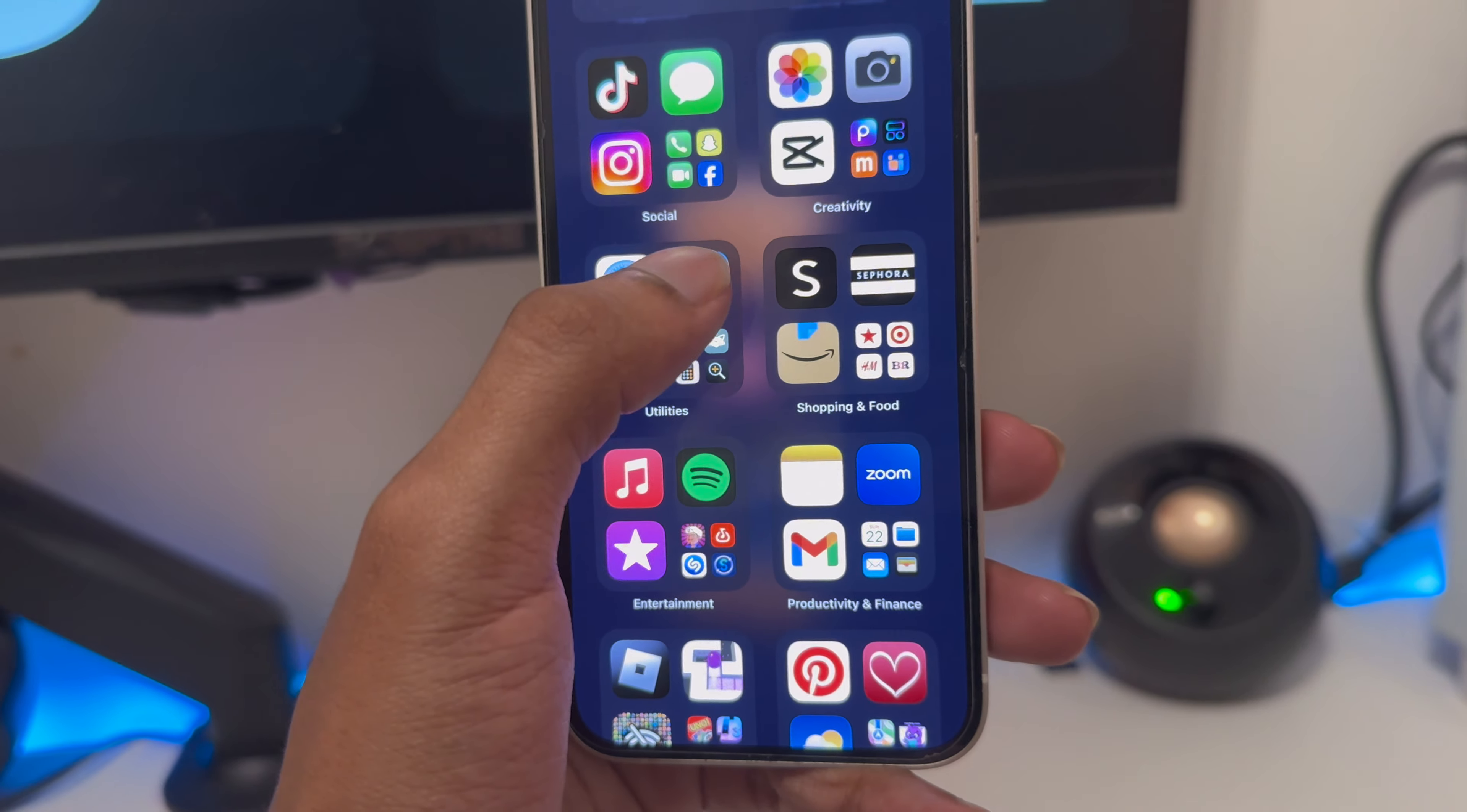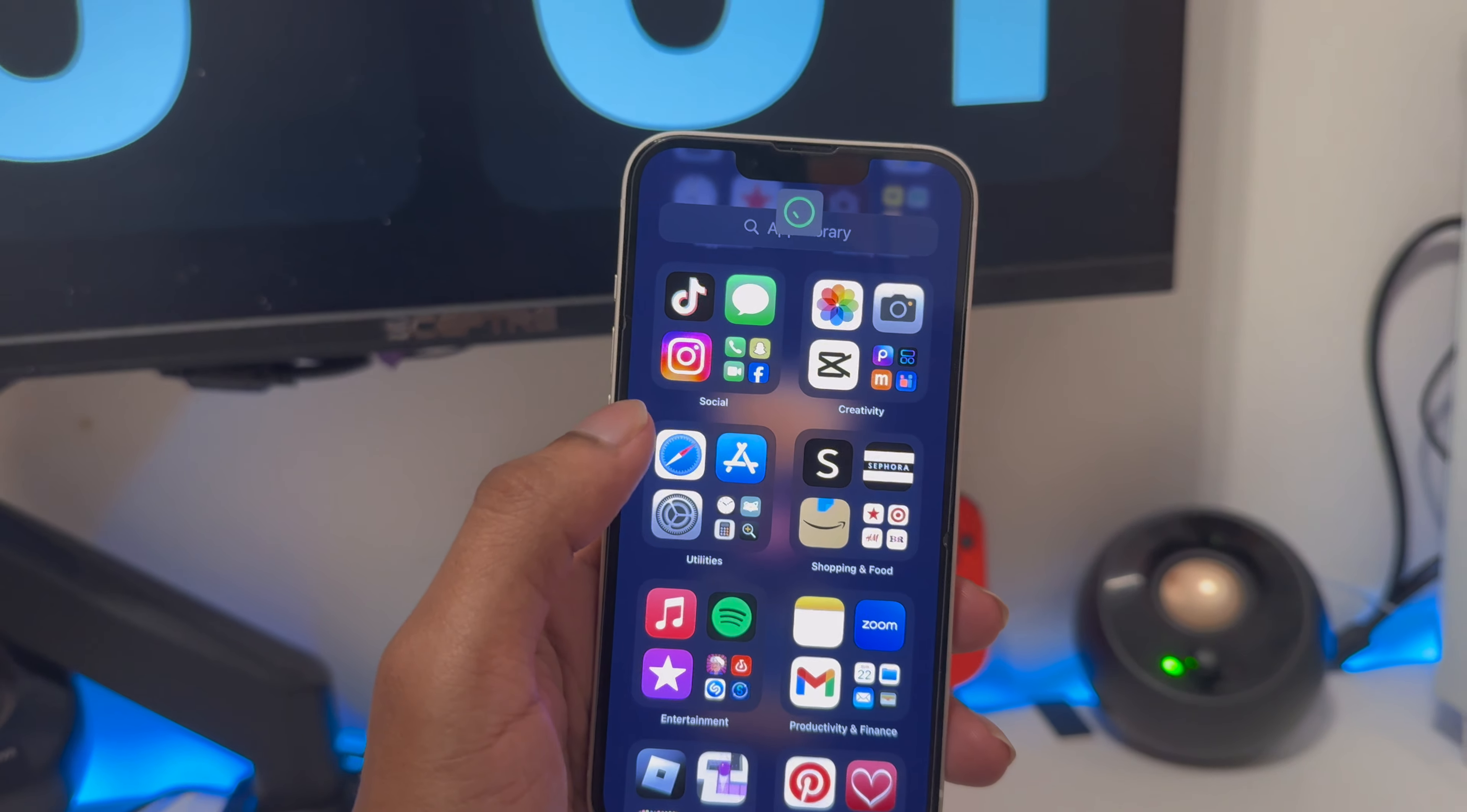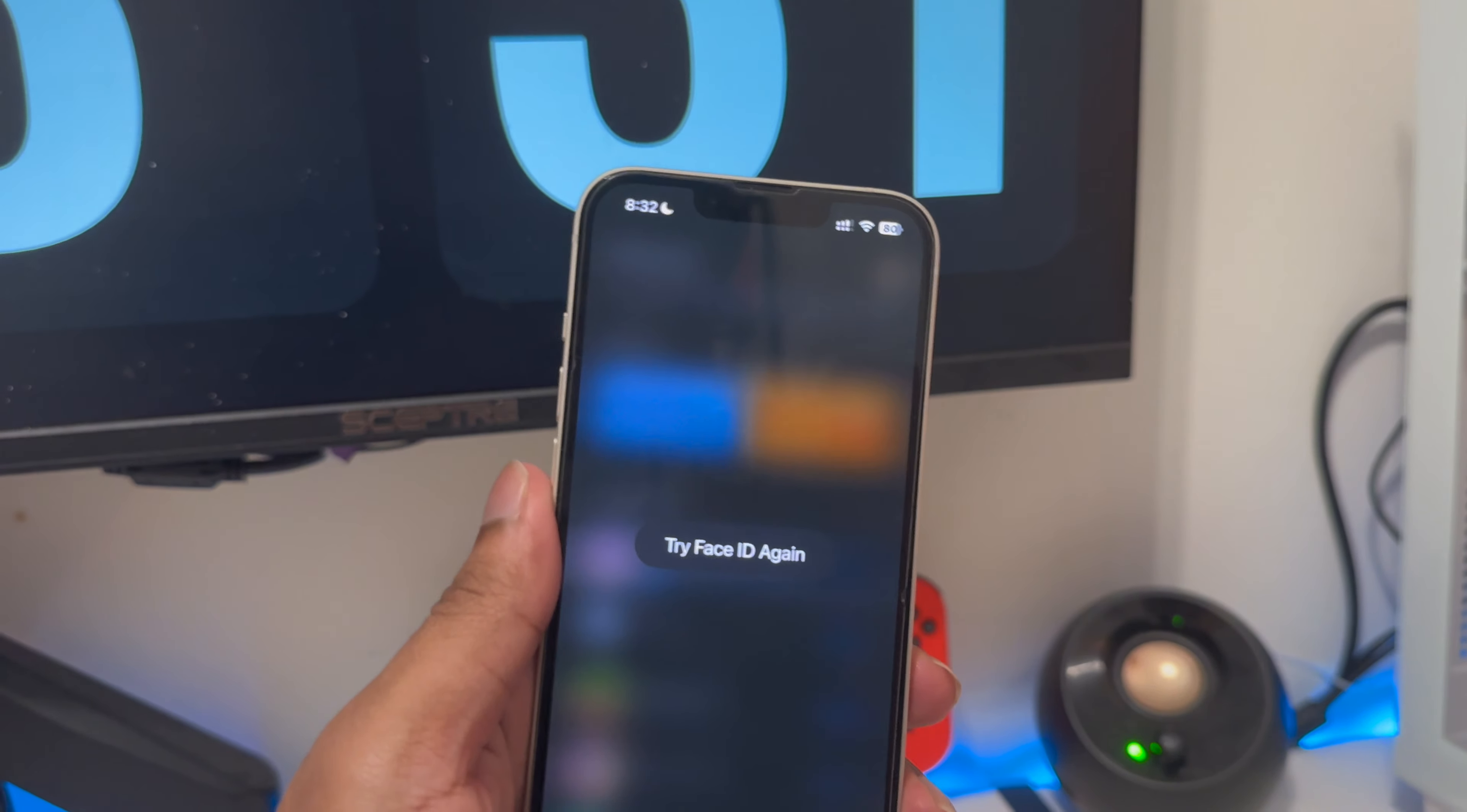For the other option, it's just going to be locked in your app. You select 'require Face ID'. After that, anytime you open that app, it's going to ask for your Face ID. It's going to look something like that.